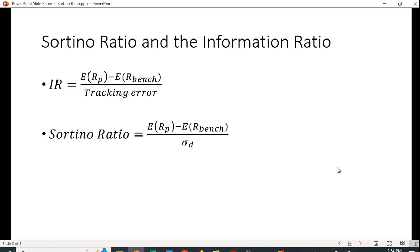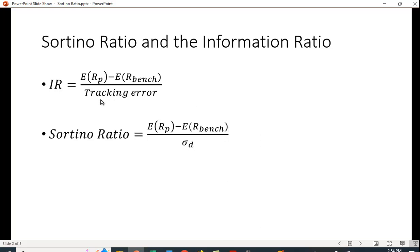Let's also compare this to the information ratio, which I've previously discussed. This uses, again, a benchmark portfolio like the Sortino Ratio. But the difference is here it uses, again, some sort of standard deviation. So again, the difference here is that we're looking at downside standard deviation. Here we would be looking at just a regular standard deviation calculation.